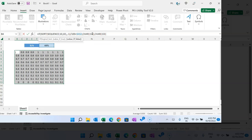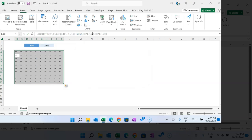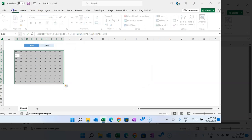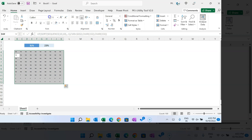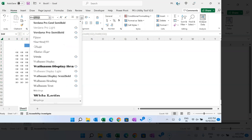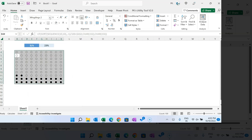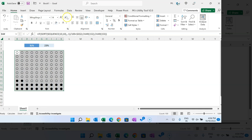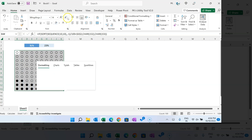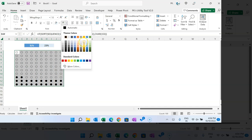Go to Home and change the font to Wingdings 2 — just type 'Wingdings 2' and hit Enter. Now you can see the circle icons. Make the font size slightly bigger, around 12.